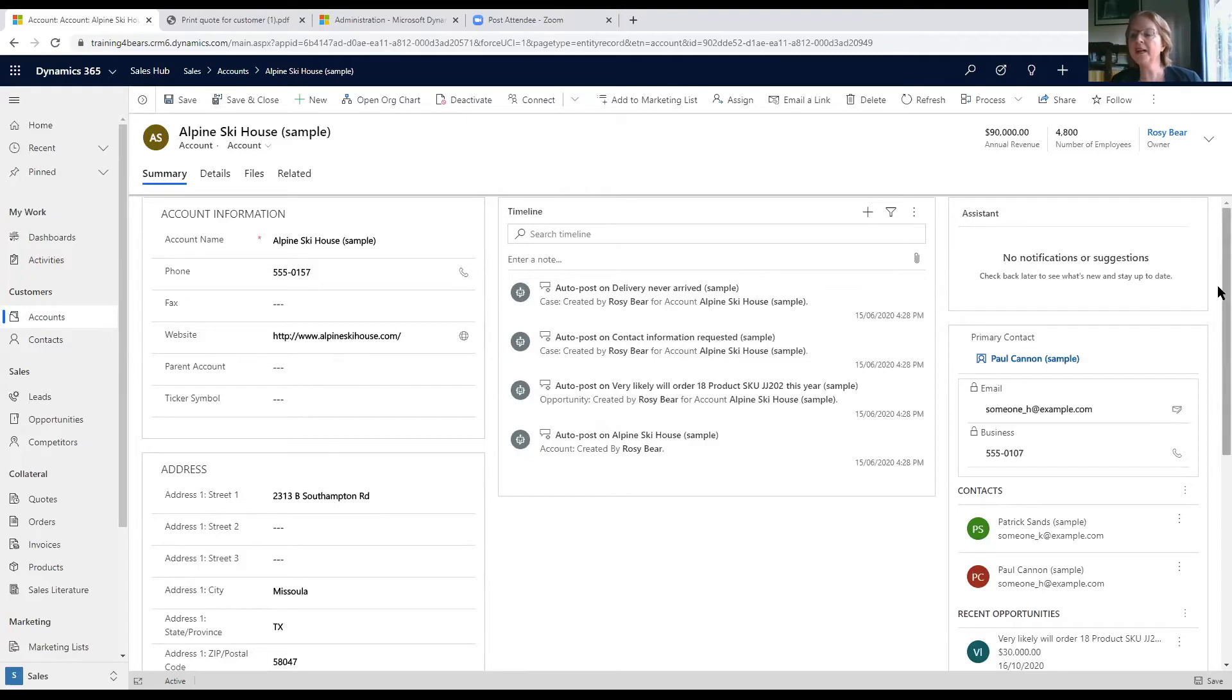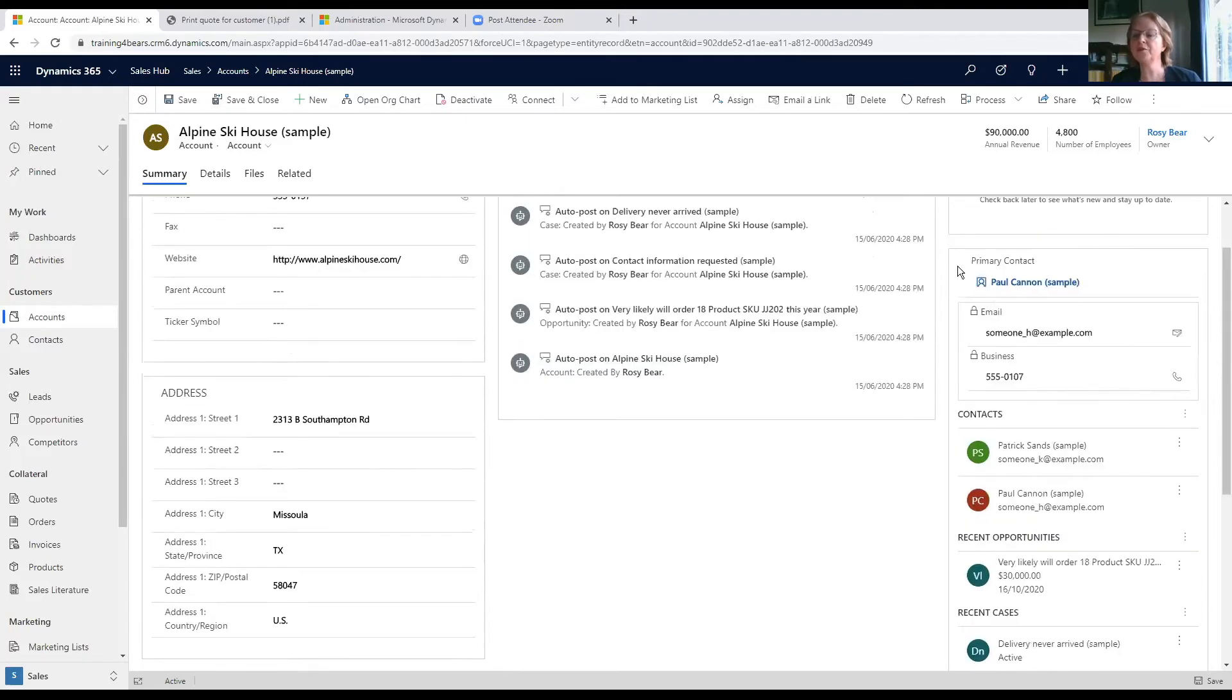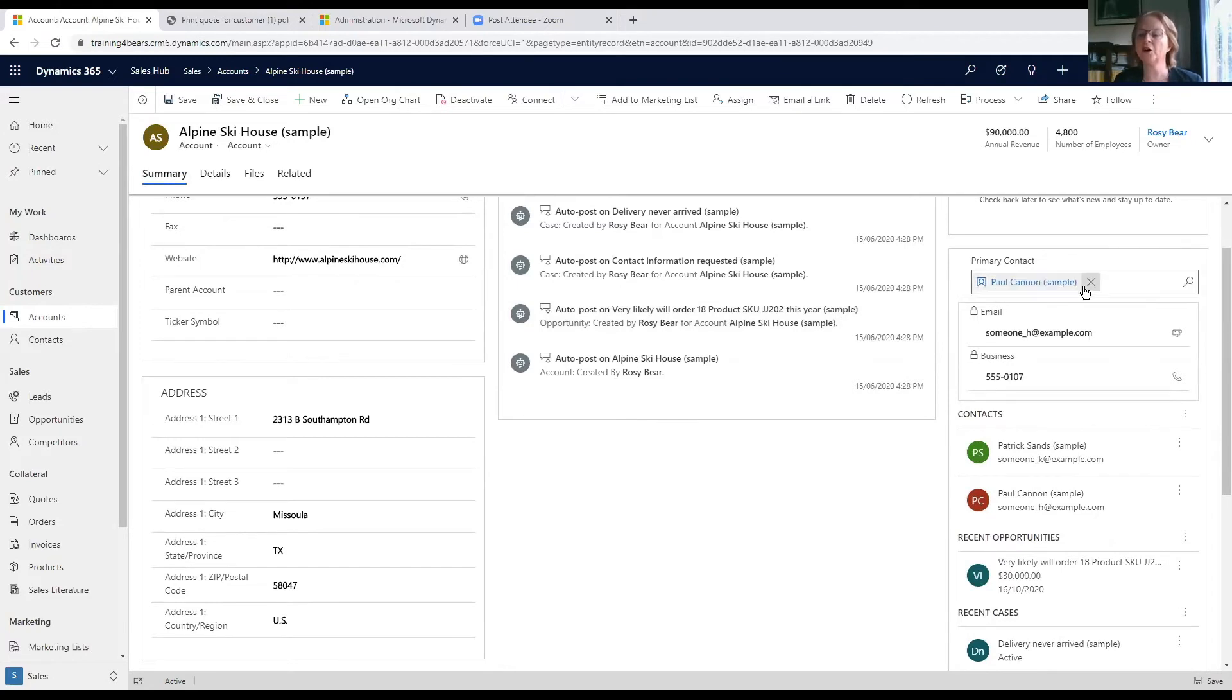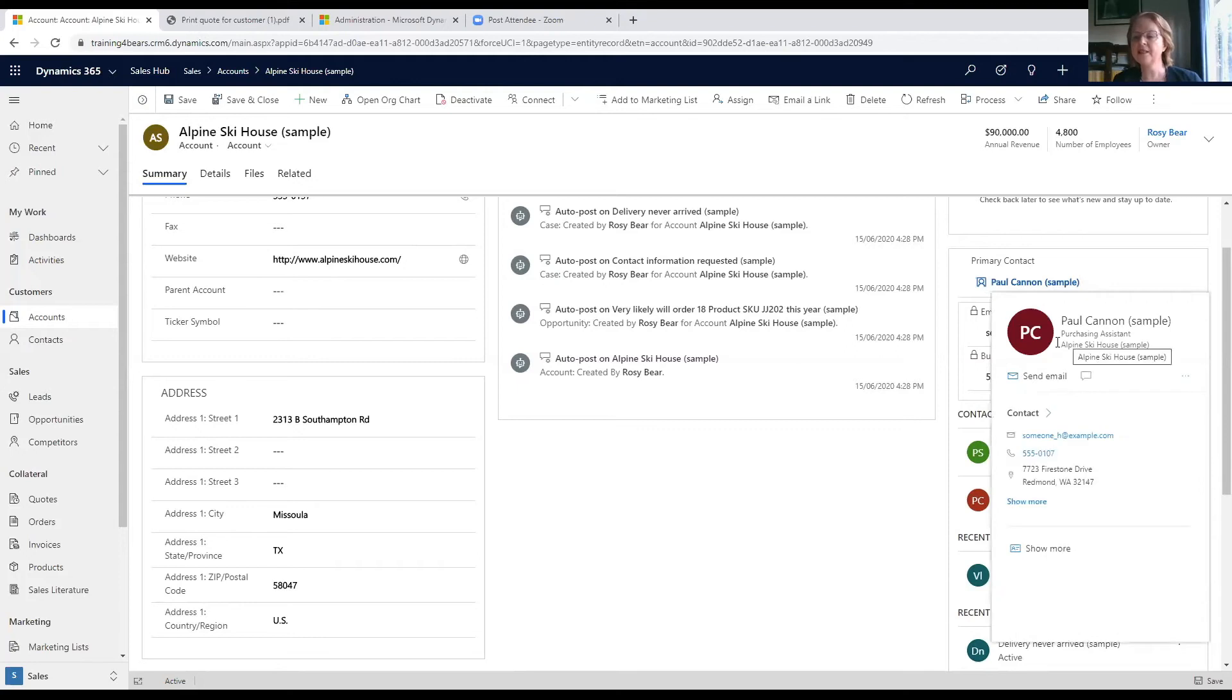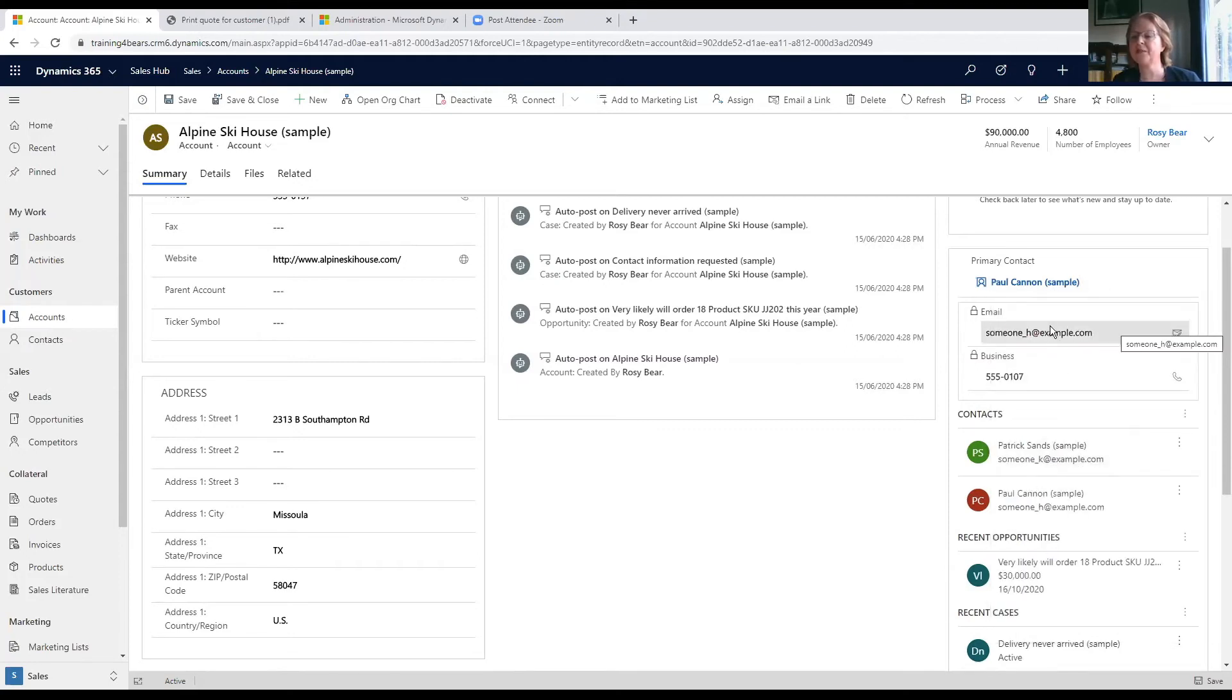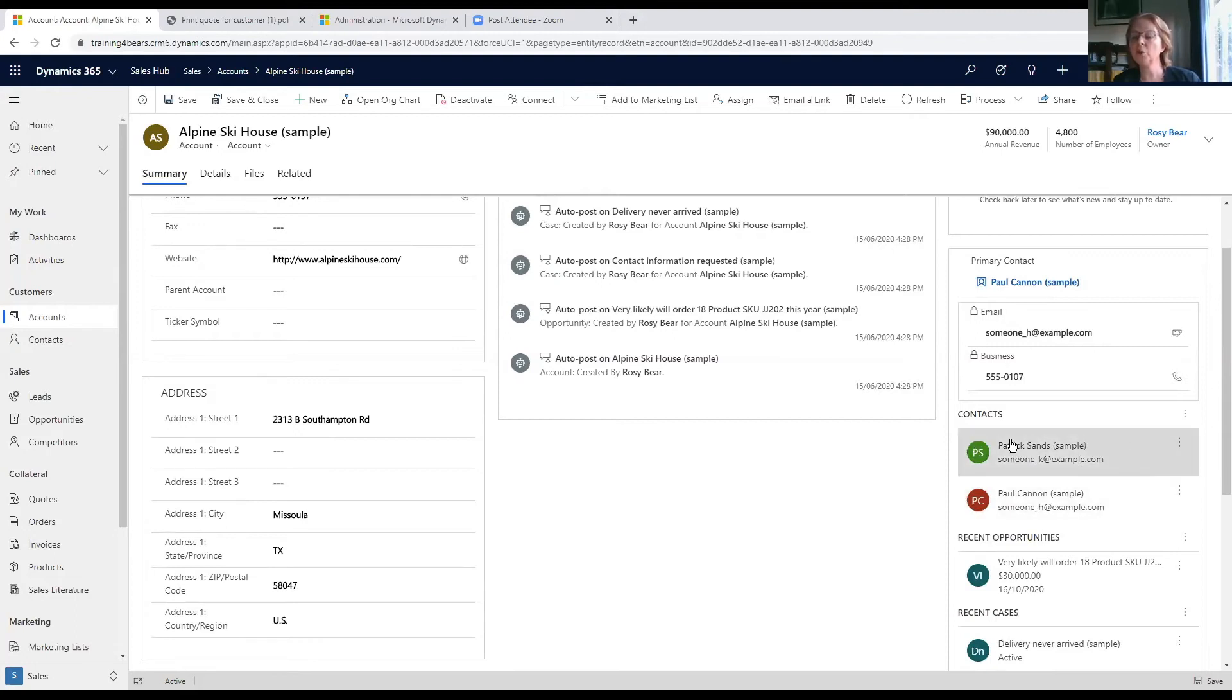Over here we've got more information. We've got the primary contact of Alpine Ski House and a business card with more information, specifically the email and the business phone number. Here we've got some other contacts who also work at Alpine Ski House.